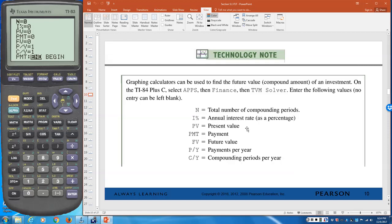On the TI-84 Plus C — the new slim ones that look more like a tablet — there's an Apps button. Press Apps, go to Finance, then TVM Solver. On other TI-84s, press the Apps key, find Finance, and then TVM Solver. In addition to the TVM Solver, you'll also find the effective rate and nominal rate options there.